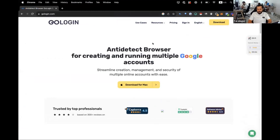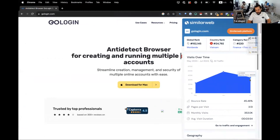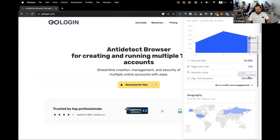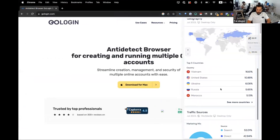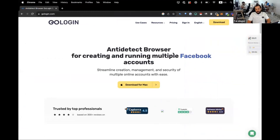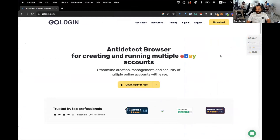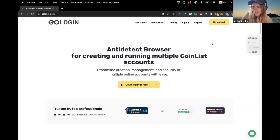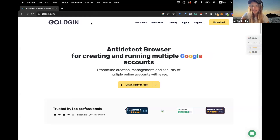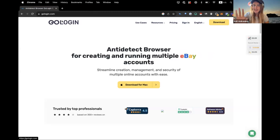We're going to review GoLogin: its functionalities, pricing, how to use it, how to connect accounts with proxies, the advantages and disadvantages for automators and people doing affiliate marketing. Thank you guys for joining us. We will also focus on the money-making aspect of this tool and how you can utilize that.